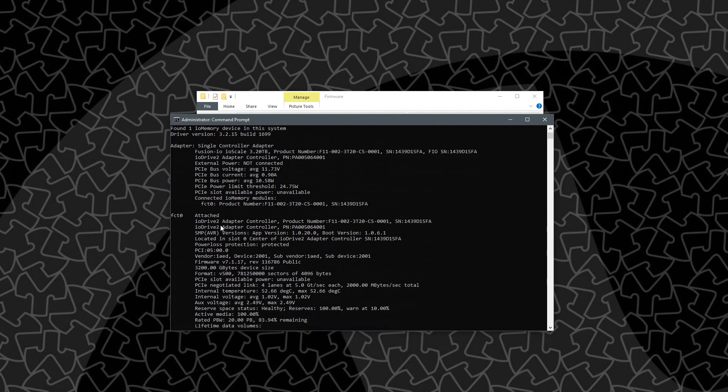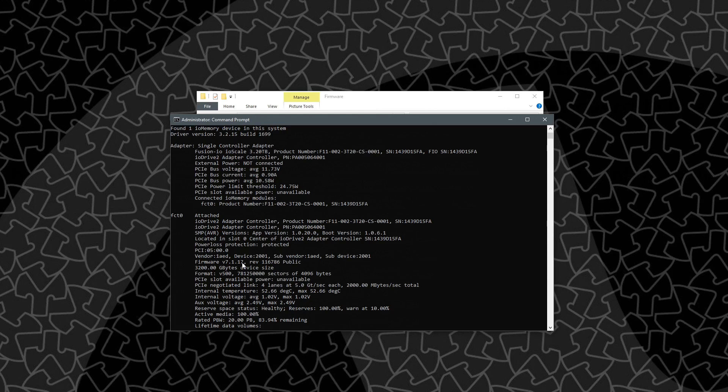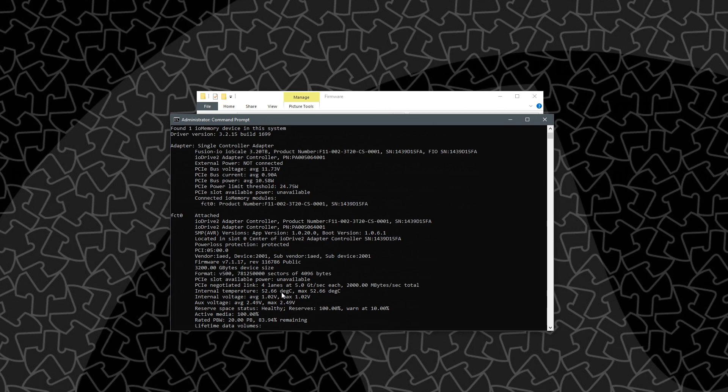Looking some more, looking down further at some more attributes. I can see the firmware version, .1.17, which is the latest one. So I actually am not going to use that firmware that I downloaded. Once again we see 3.2 terabytes. We see the internal temperature. So this thing is running at about 52.6 degrees Celsius.